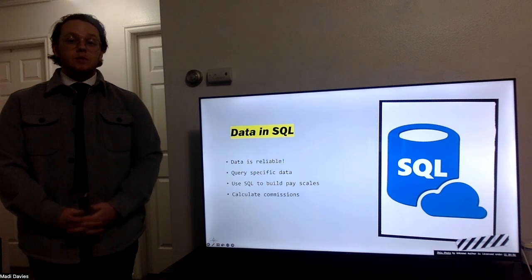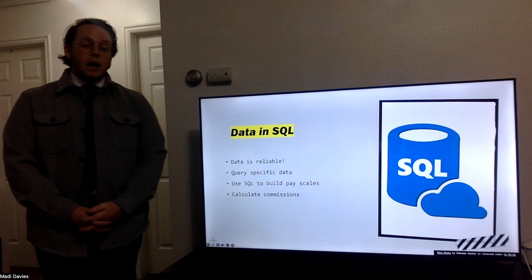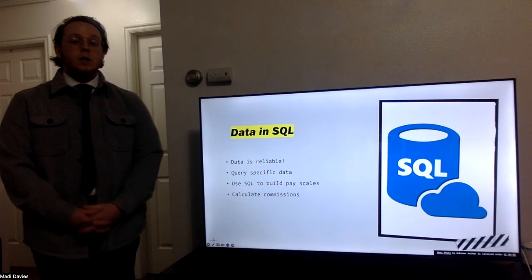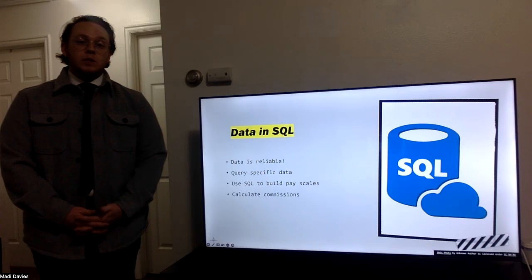As a commissions analyst, I am using SQL daily to build and manage pay scales and calculate commissions for many people. SQL is a tool that allows me to pull the data from a database and filter it down to what I need in order to calculate correct and precise information for commissions.